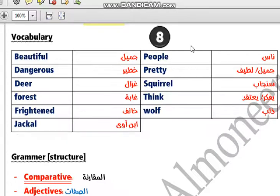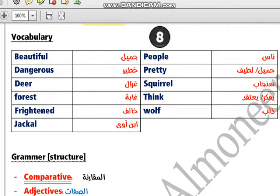Now this is the vocabulary. Beautiful — jamil. Dangerous — khatir. Deer — ghazal. Forest — ghaba. Frightened — khaif. Jackal — ibn awa. Pretty — jamil. Squirrel — sinjar. Think. I want you to know the plural of these words.